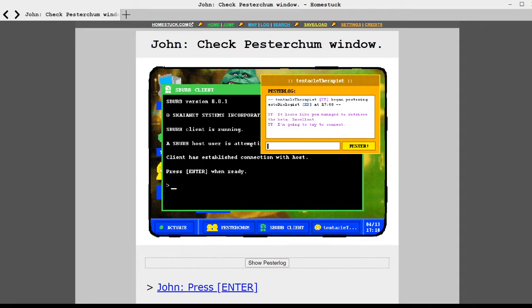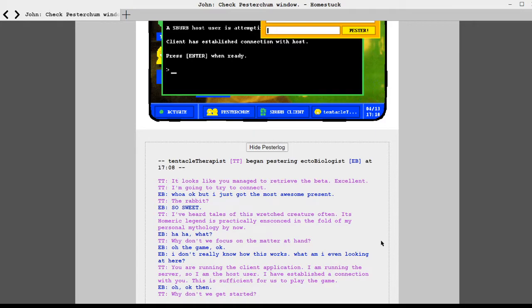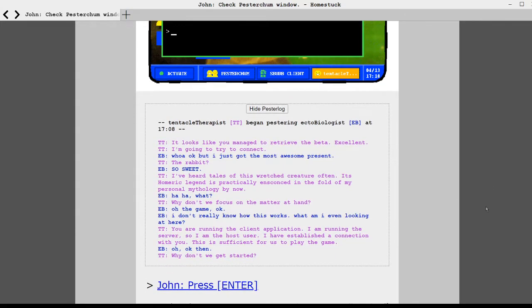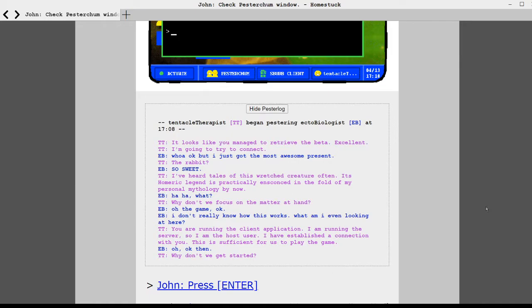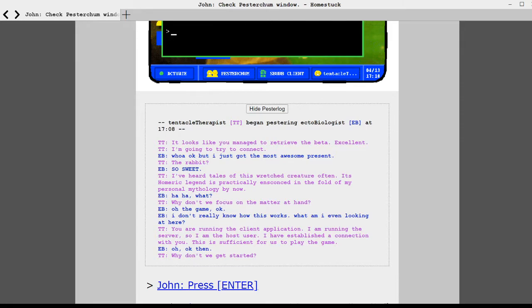He's now getting a message from his friends, so let's show the pester log. The tentacle therapist begins pestering ectobiologist, that's Egbert, at 1708. It looks you managed to retrieve the beta. Excellent. I'm going to try to connect. Whoa. Okay, but I just got the most awesome present. The rabbit. So sweet. I've heard tales of this wretched creature often.